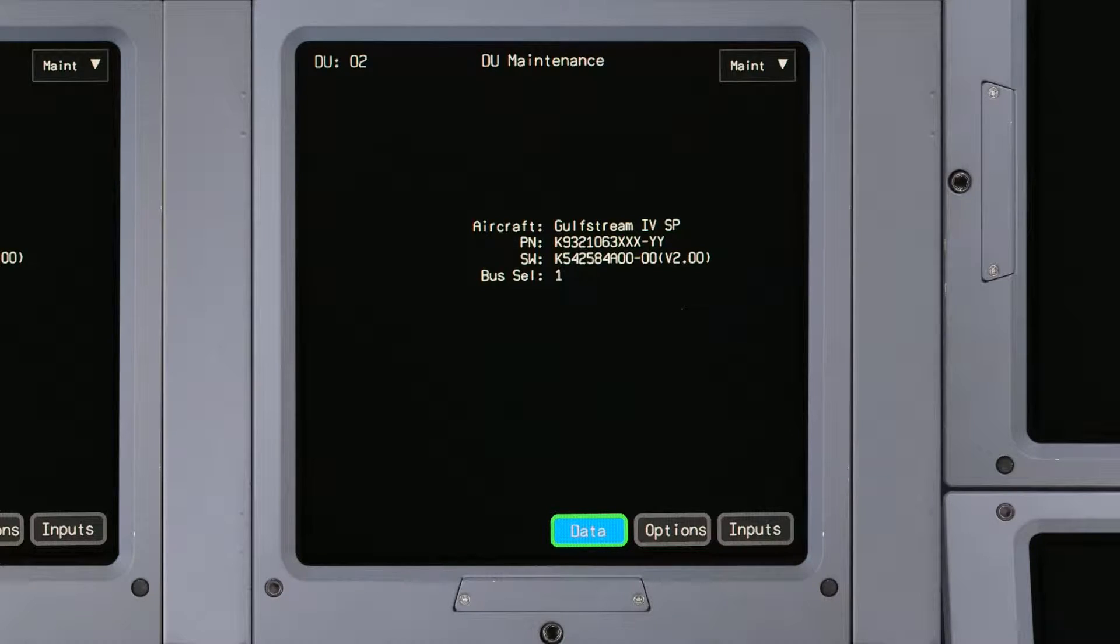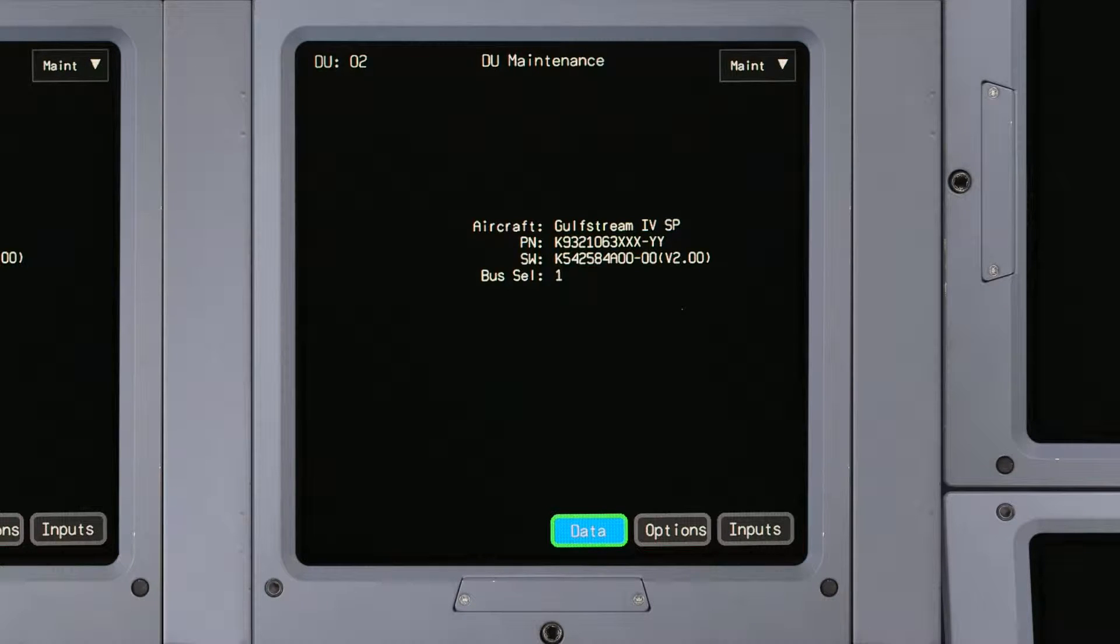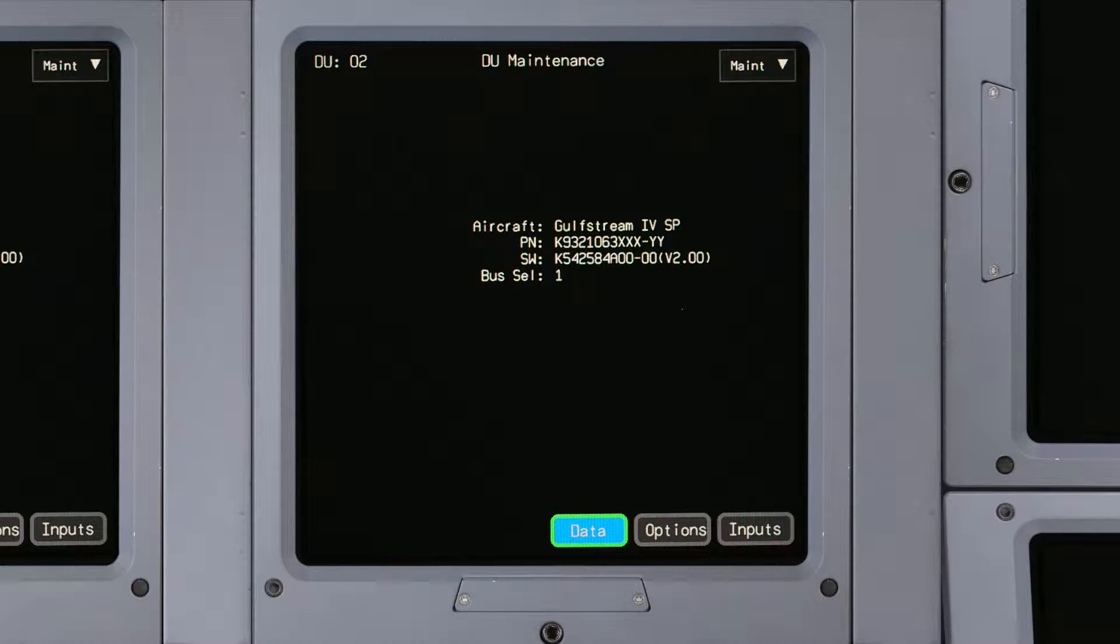The main page displays general aircraft, hardware, and software information, as well as three control buttons on the bottom of the page.